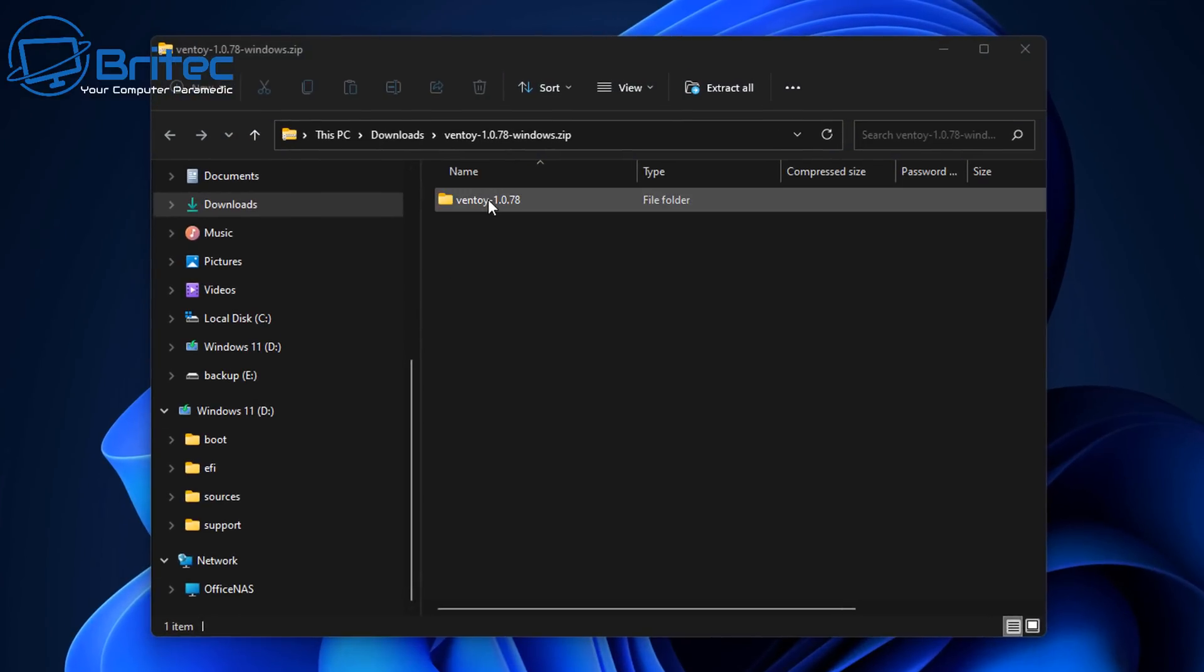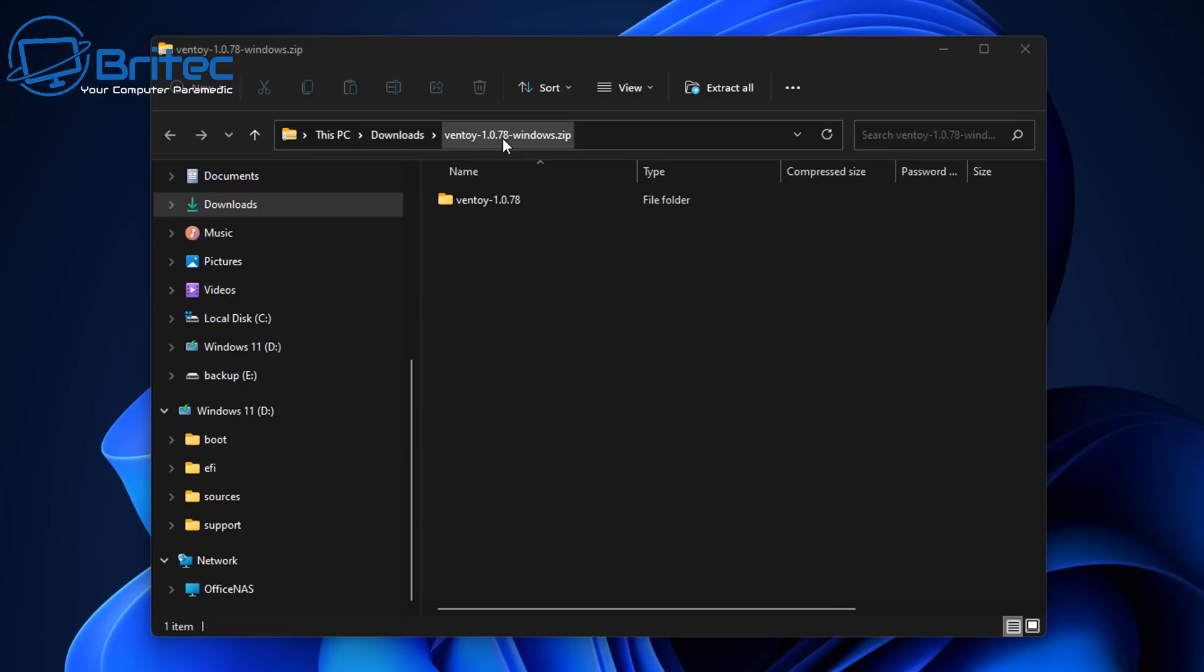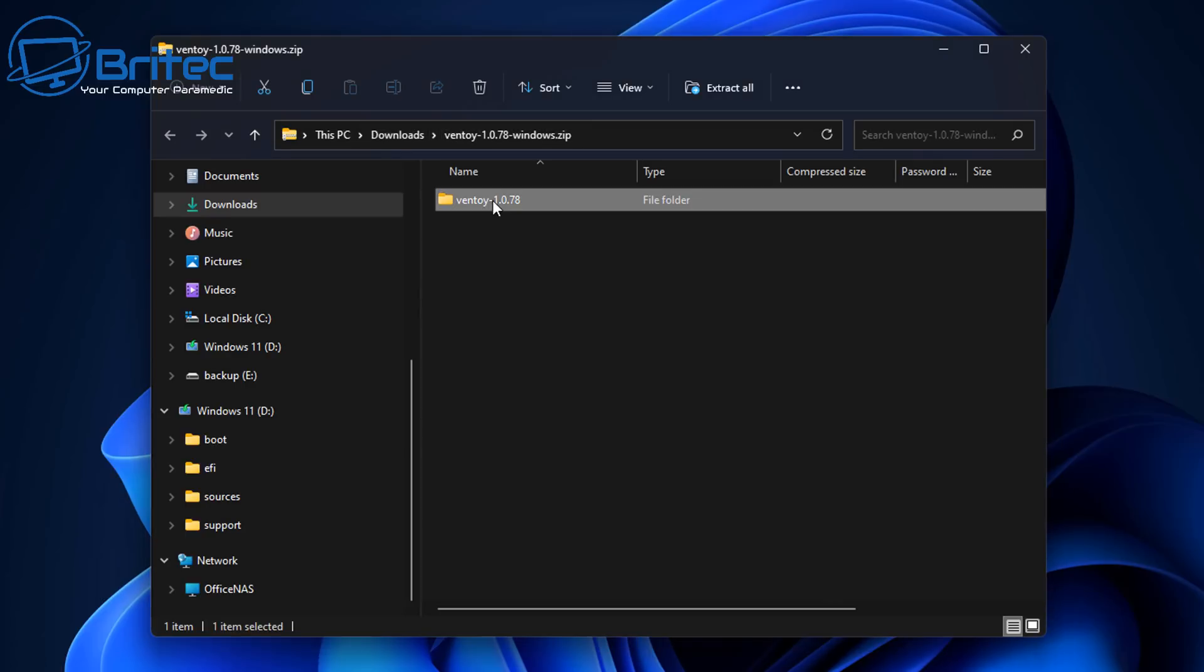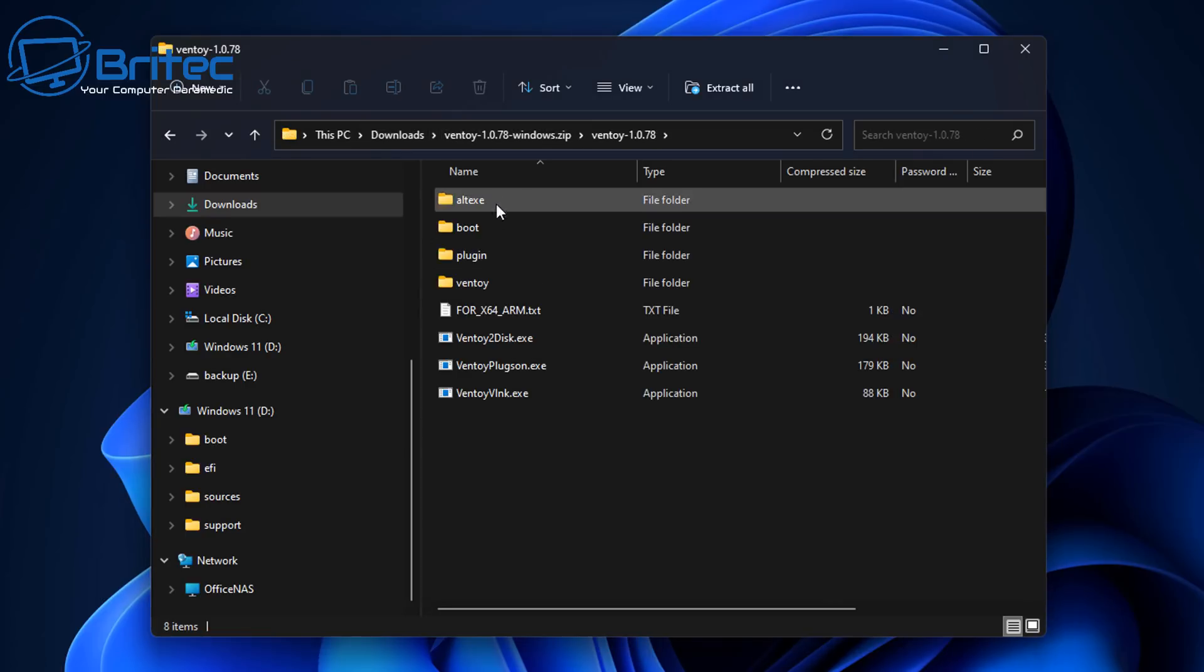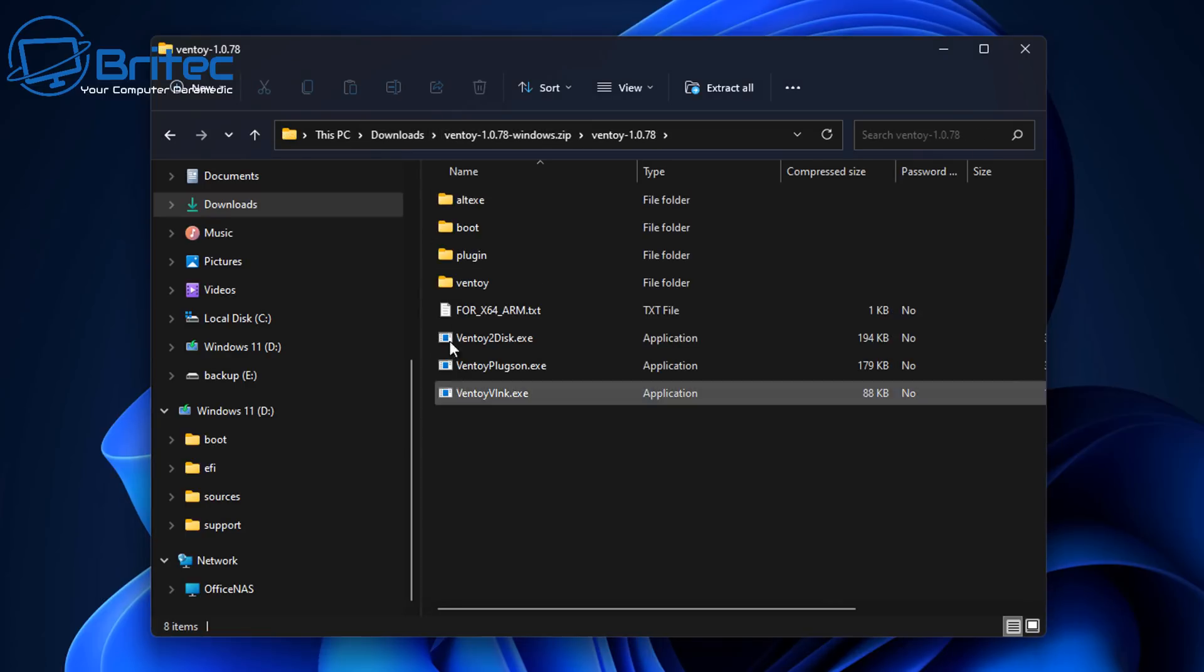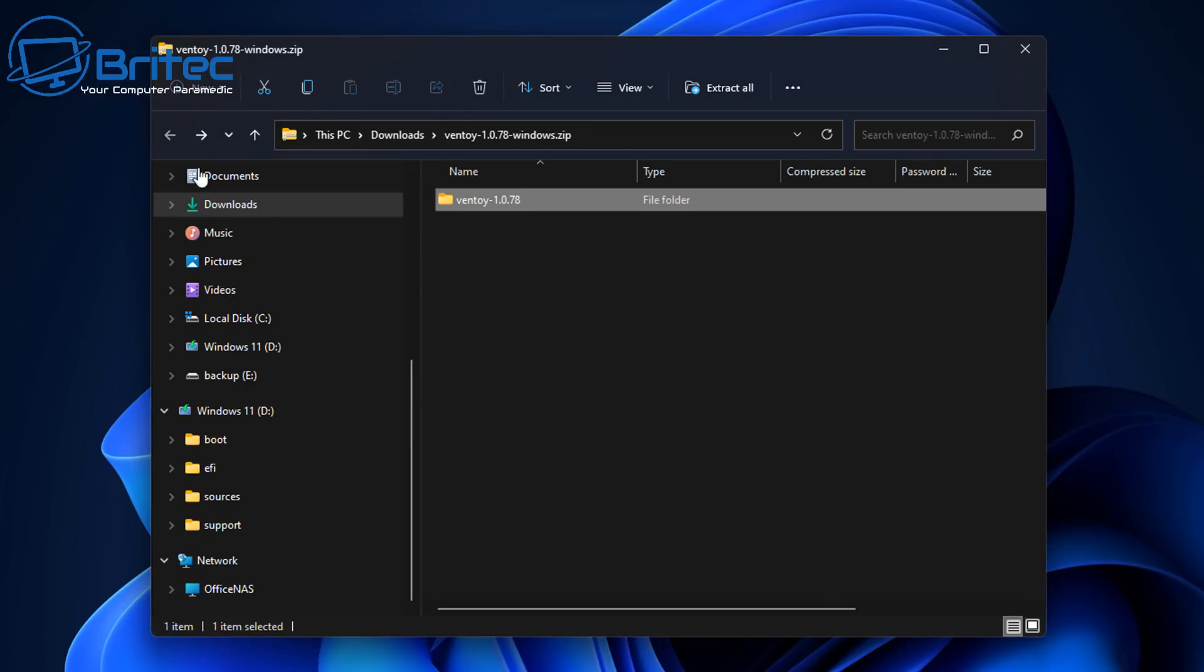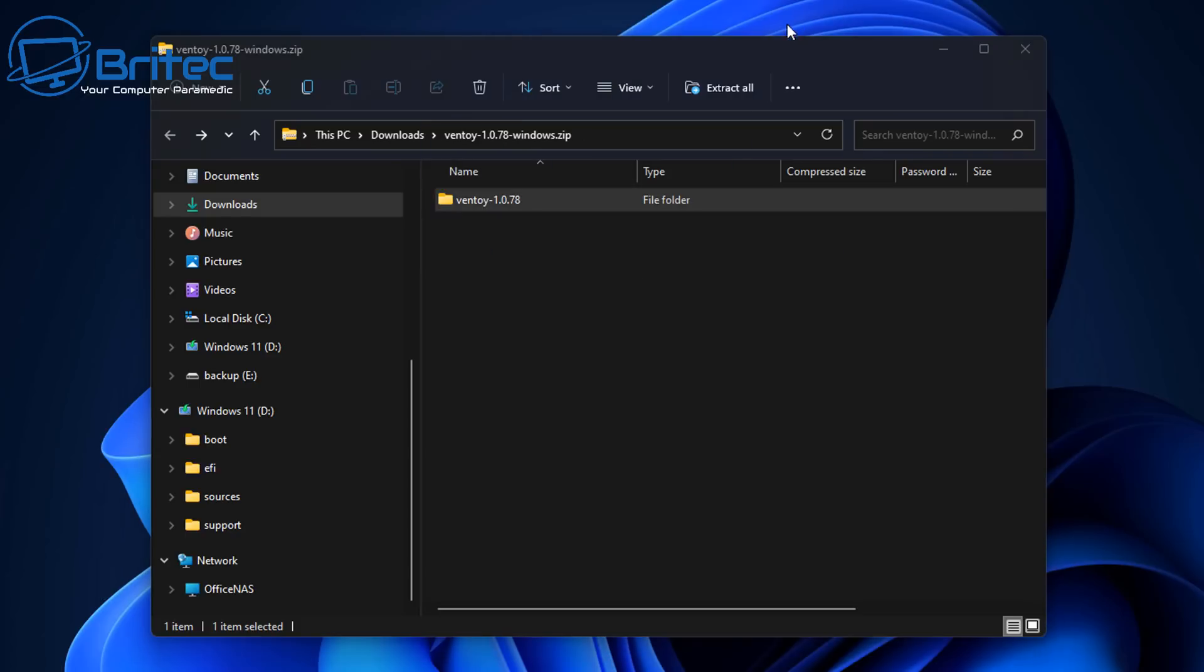So we're going to open this up and there we go. It's still in its zip container here so what we need to do is drag this out onto the desktop. I'm just going to drag this folder to our desktop. Let's go ahead and do that right now. There we go. That's now done.